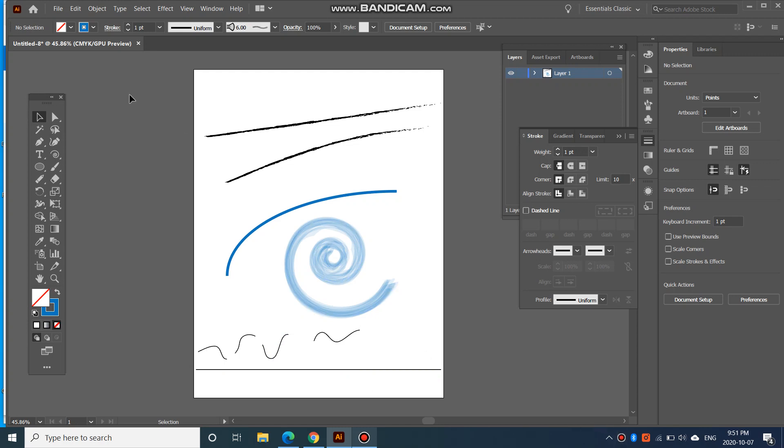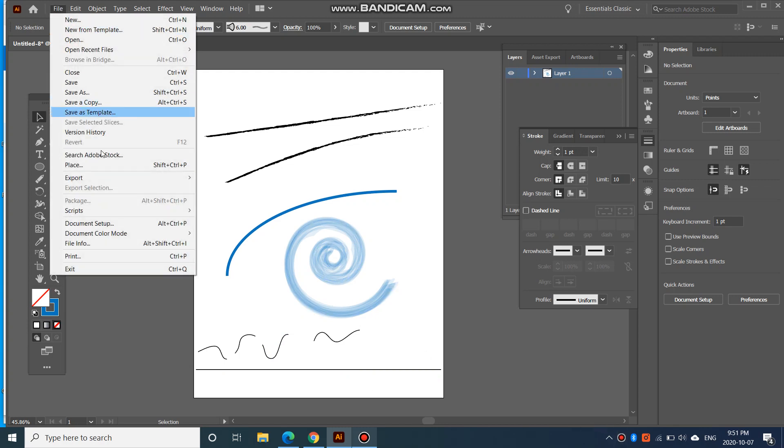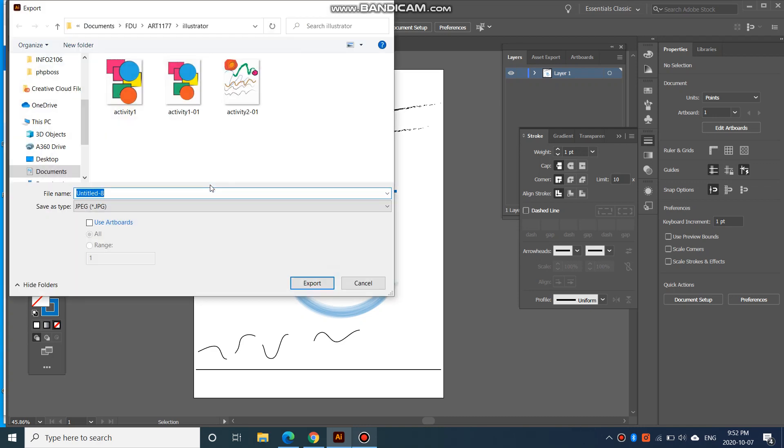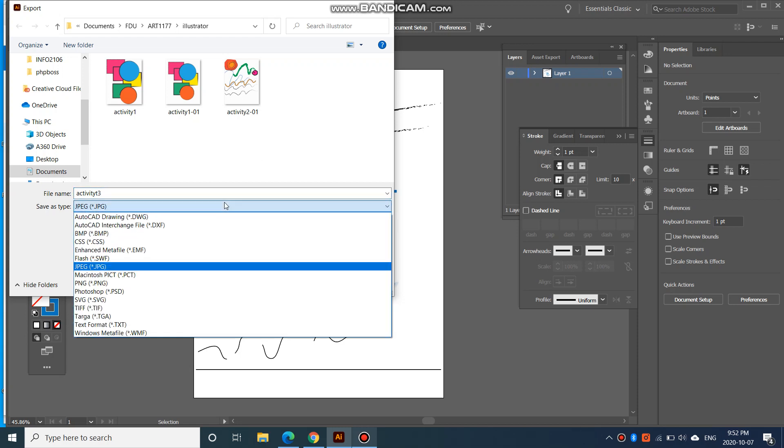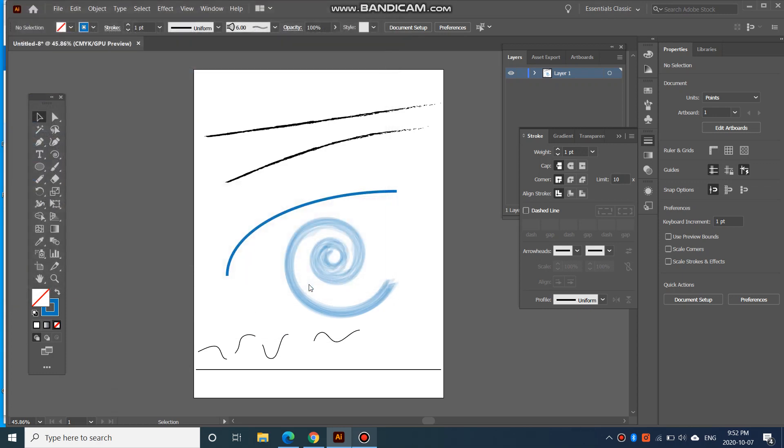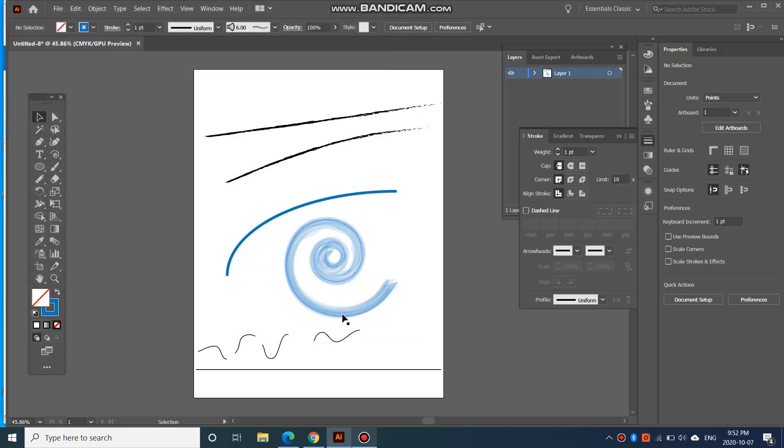And again, you would go to file, export, export as, and this would be activity 3, and save as type, JPEG, of course, and export, and OK.